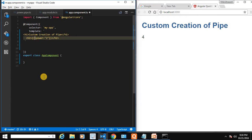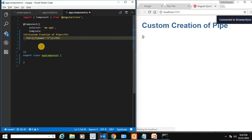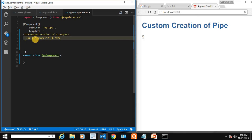I'll change the exponent to 3 and save. It gives us 3 squared, which is 9.